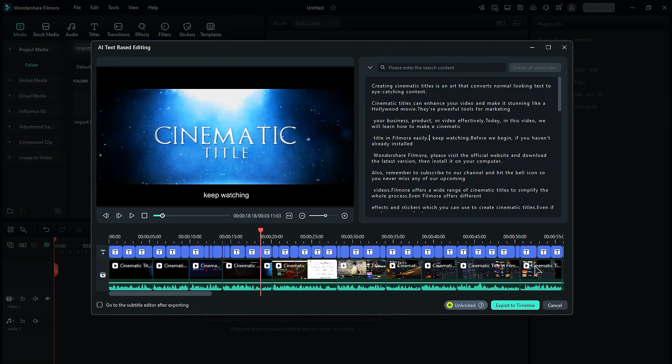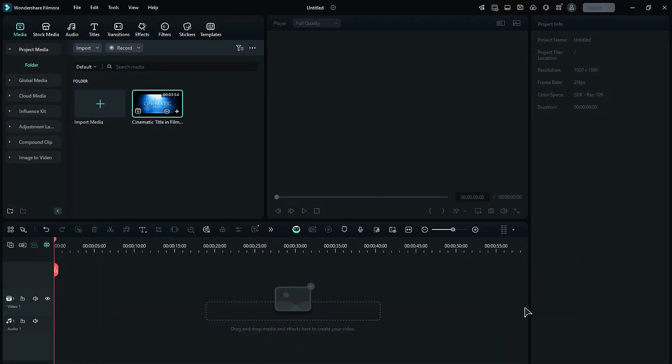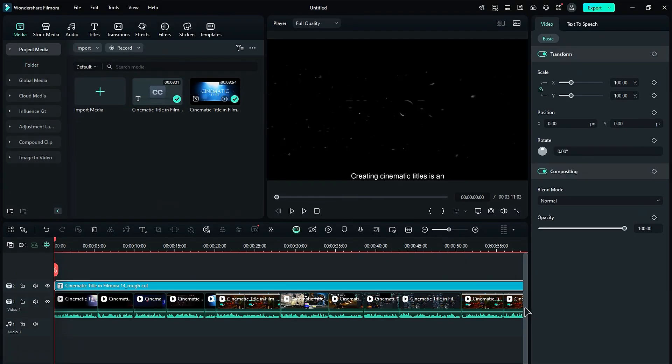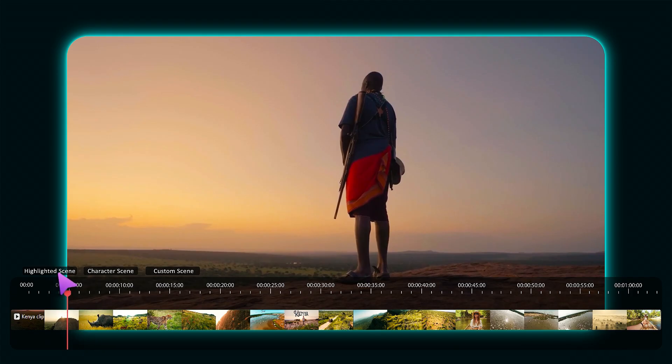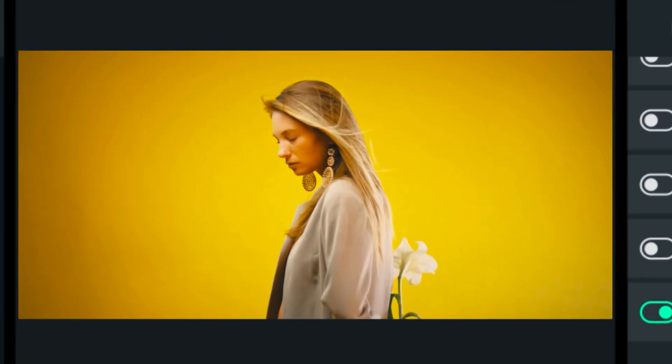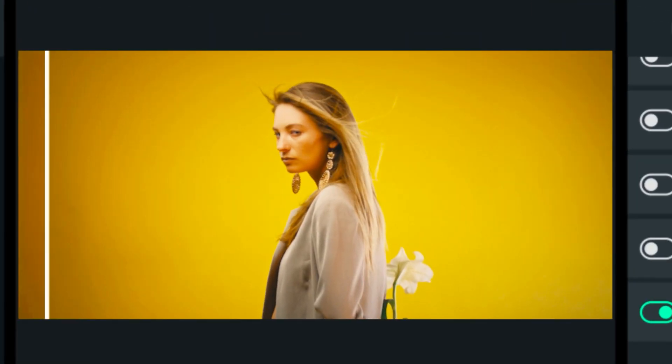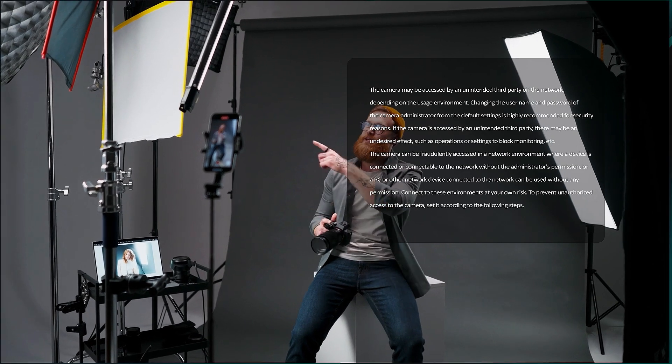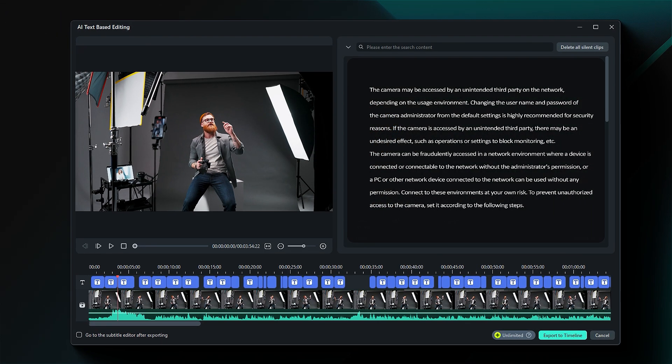Once you finish editing the text, click Export to the timeline for further editing and to export your footage. These are the three tools that can help you make stunning videos and create videos quickly. Check out these amazing tools on Filmora 14.